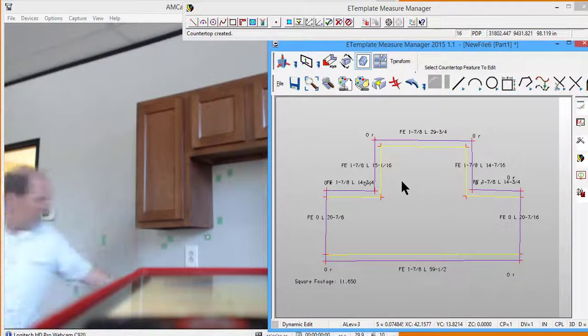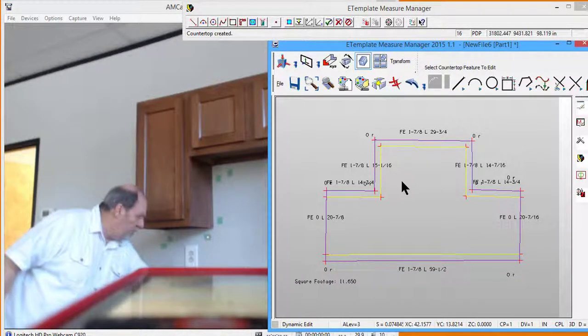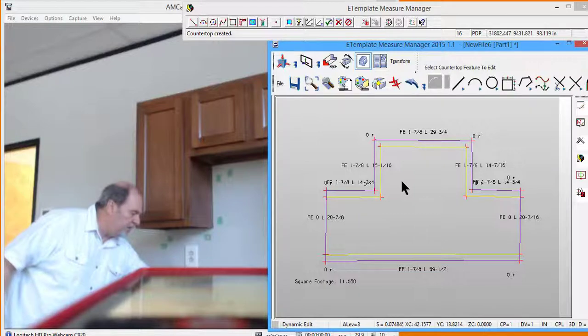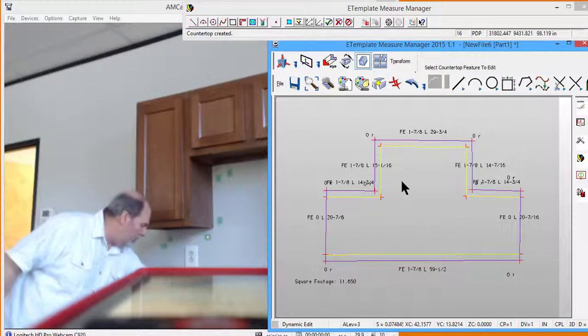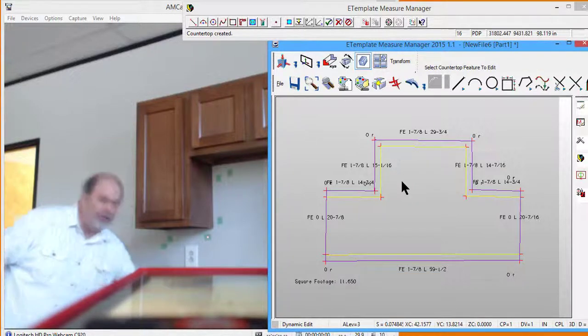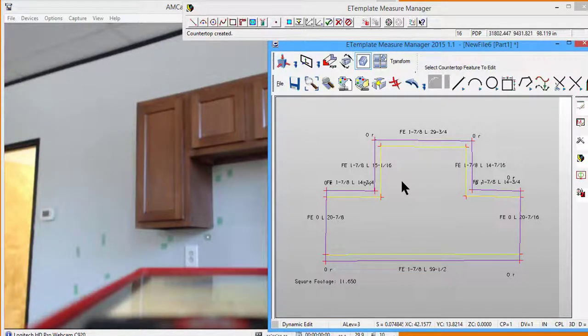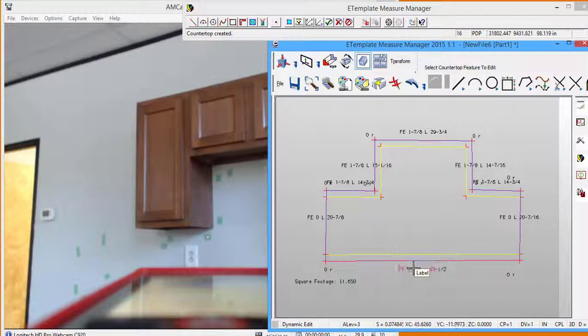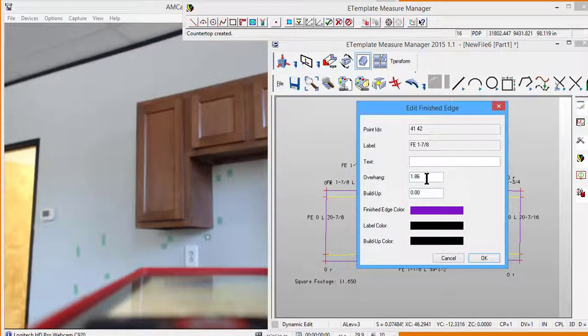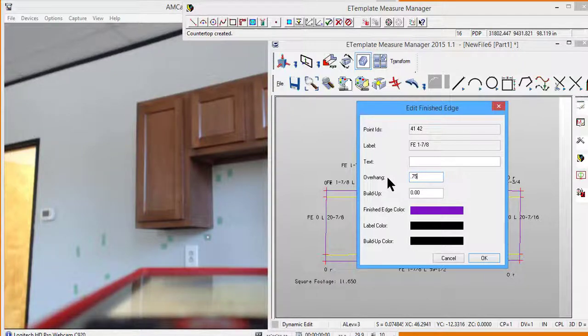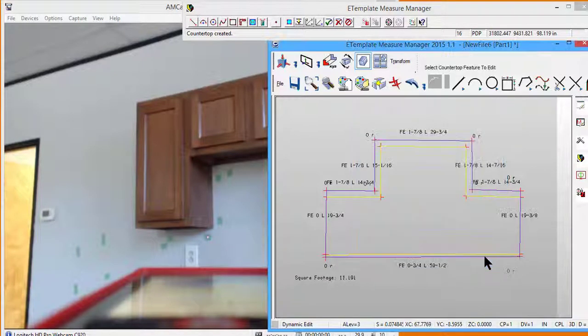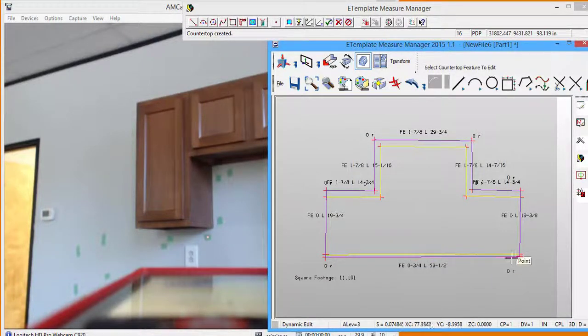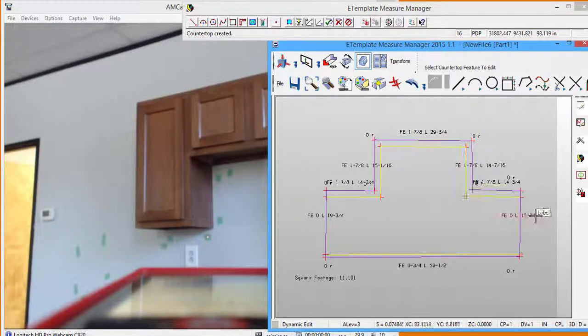And then here I'm going to bring this up one and a quarter inches. Or since I went out two, I'm going to only push it down three quarters of an inch. That'll leave me an inch and a quarter for my countertop. So we'll go again in dynamic editing, we'll go down to the bottom, this finished edge, and the overhang here I only want to be 0.75. So that creates my perimeter drawing.